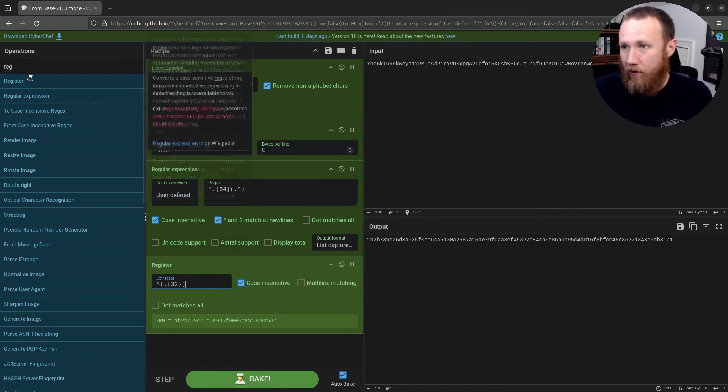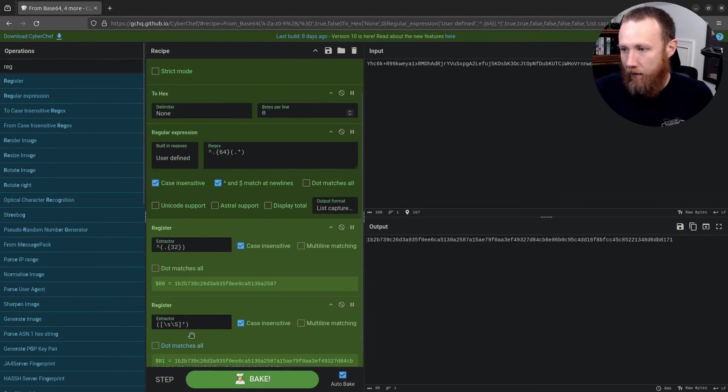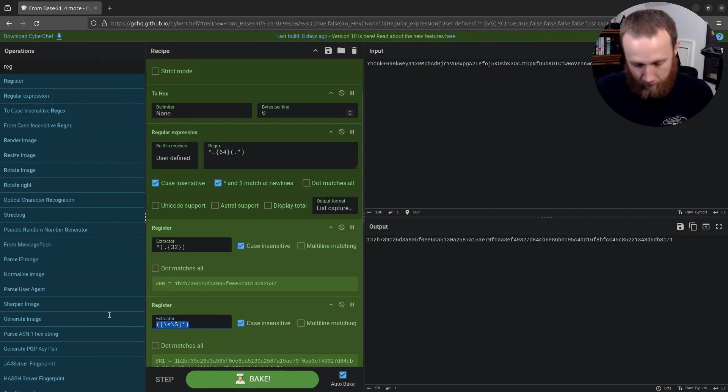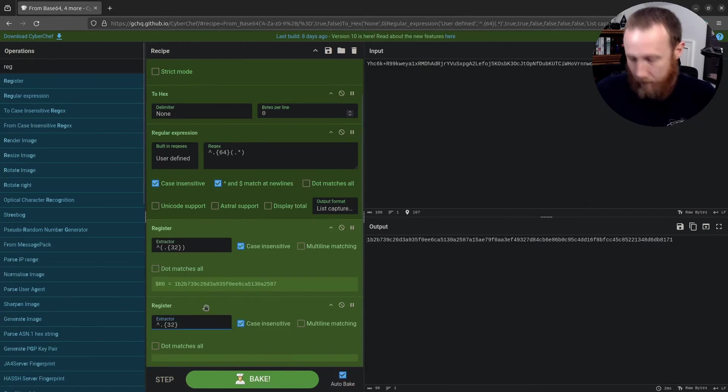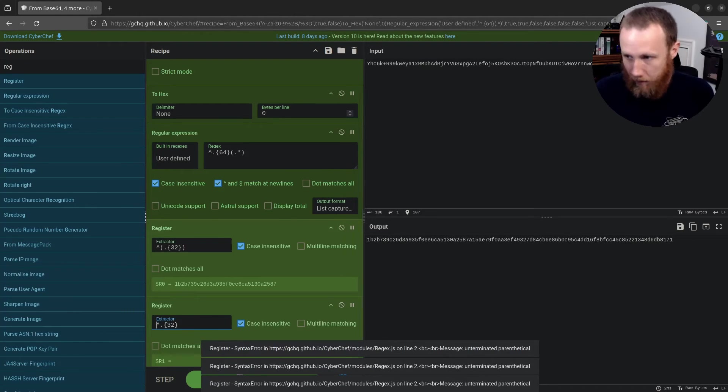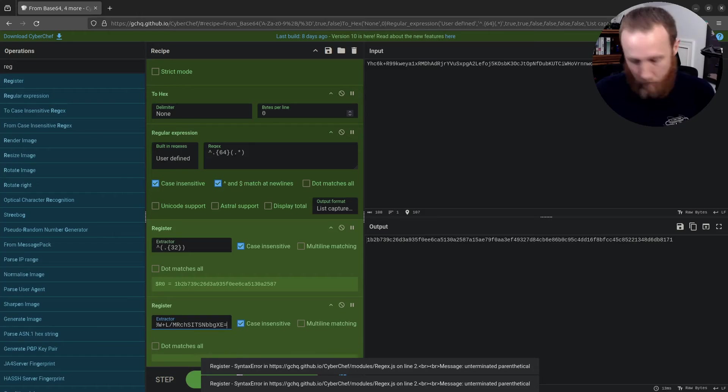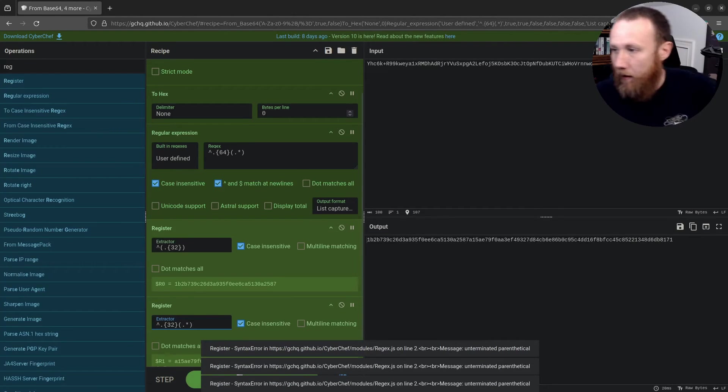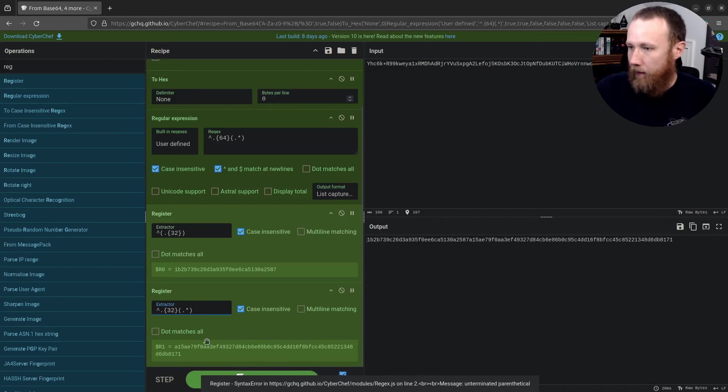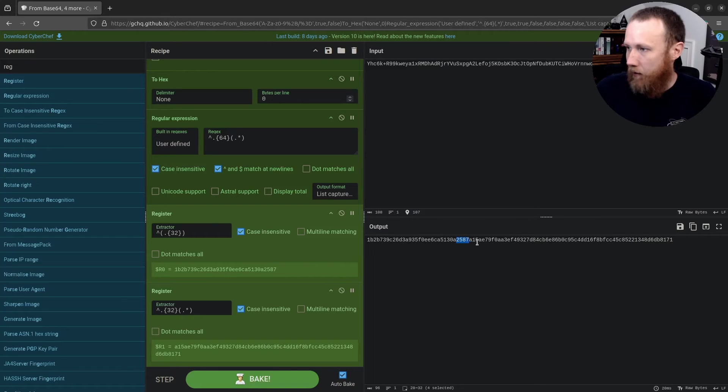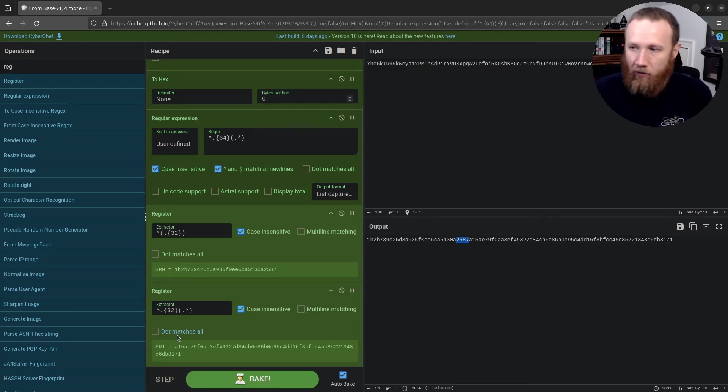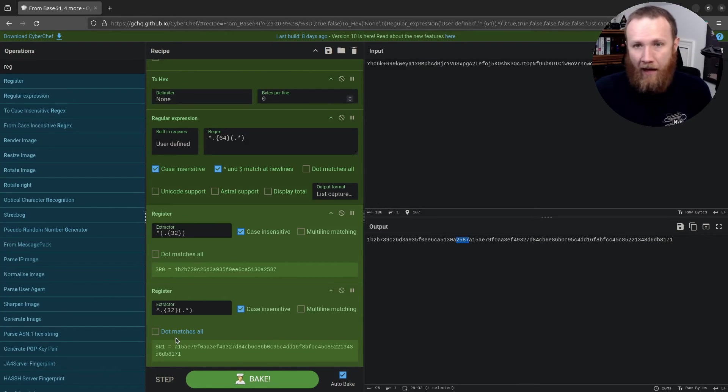In fact, while we're here, let's go ahead and create another register and we're going to say start dot 32. And then we want to capture dot star rest. And so you can see here, hopefully it's big enough that we have one B through two, five, eight, seven, which is right there. And then a one five a, which is the next thing here. So we've saved those as R zero and R one. And so we now have the IV in R zero and the ciphertext in R one.